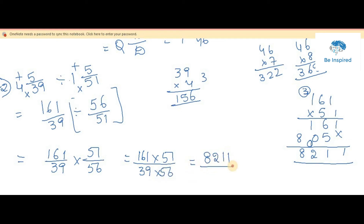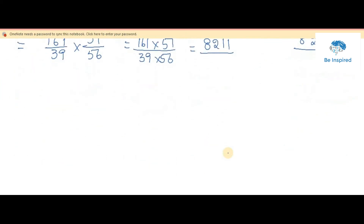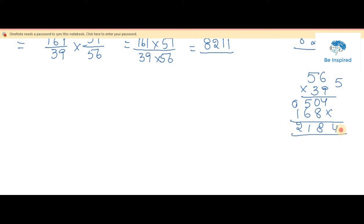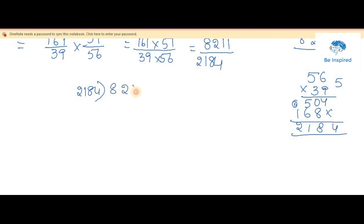Now we multiply 39 times 56: working through the multiplication gives us 2184. So the result is 8211 by 2184. Since this is an improper fraction, we go for division to convert it to a mixed fraction.